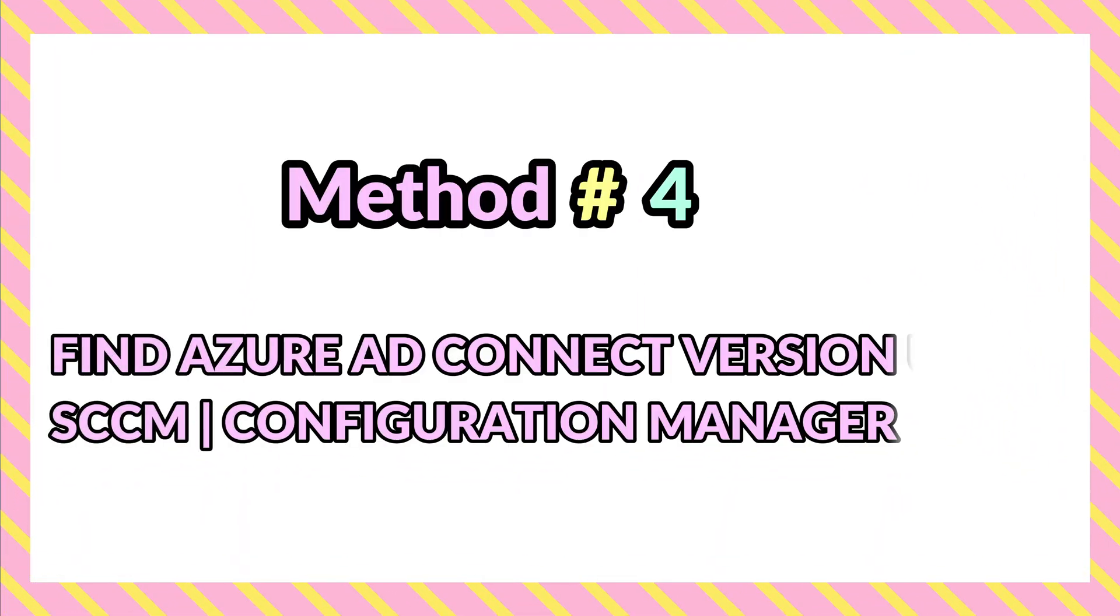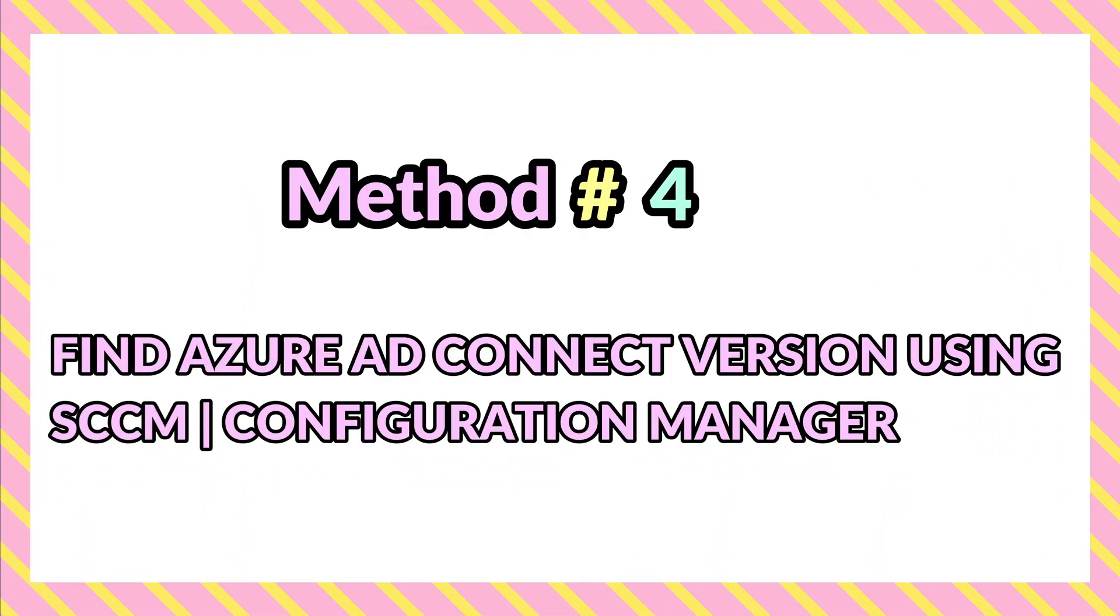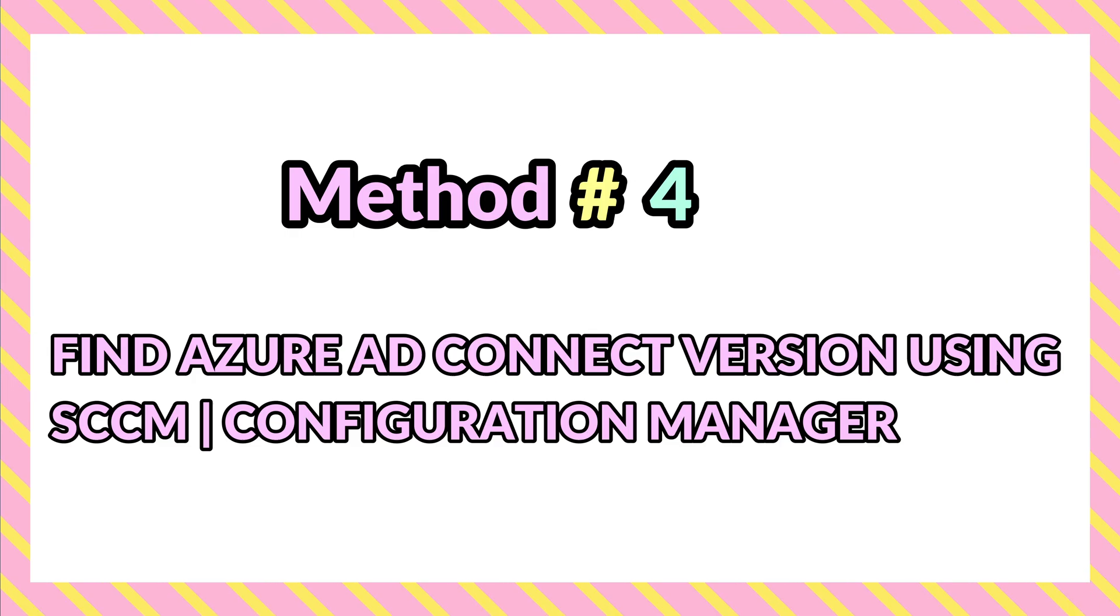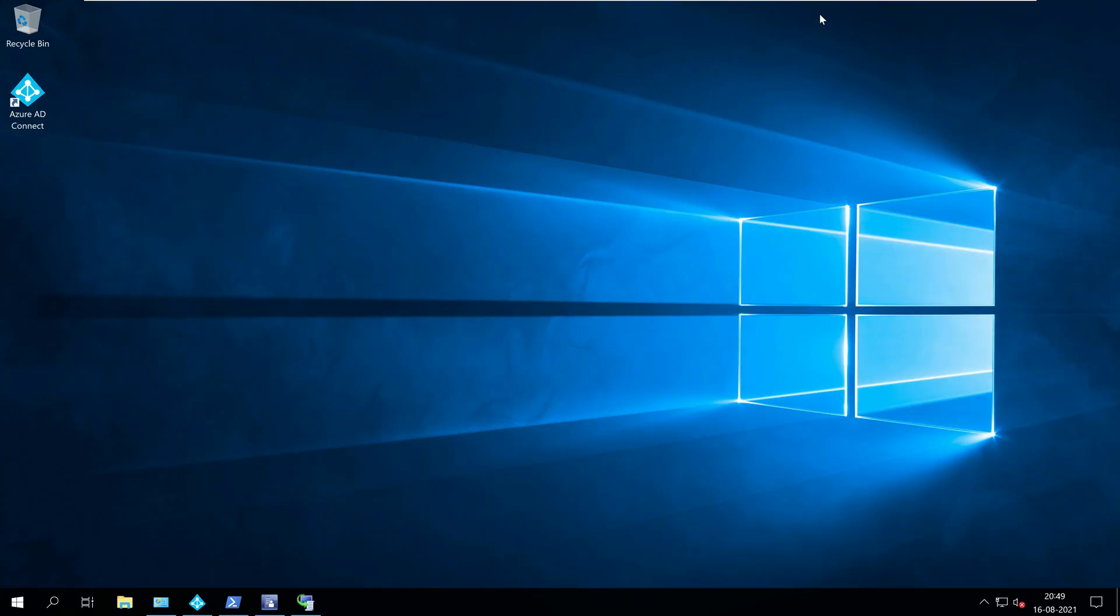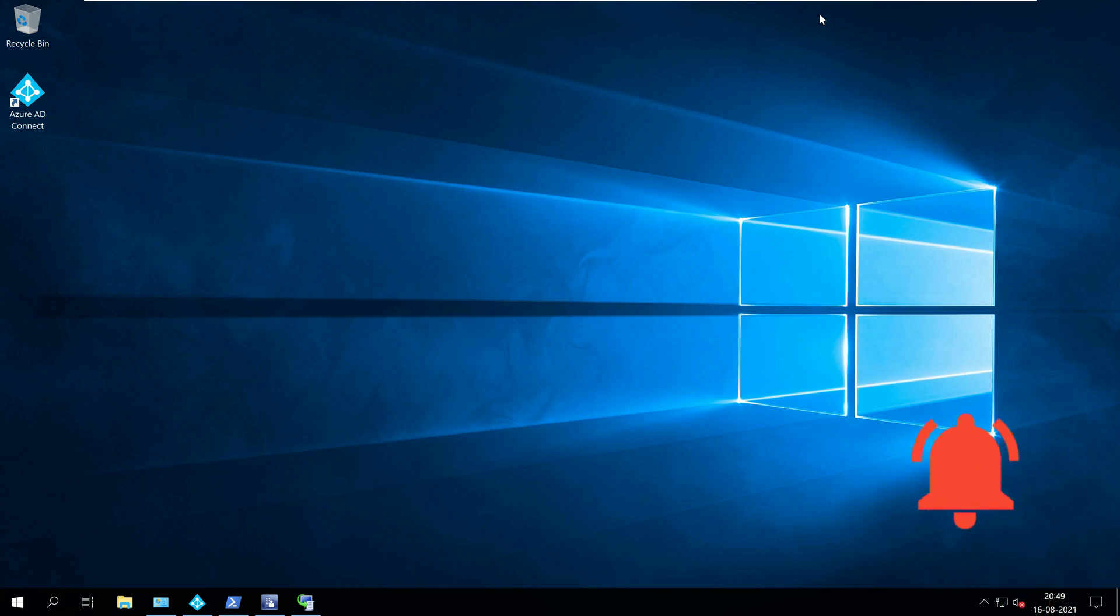Method four, find Azure AD Connect version using SCCM. If you are using SCCM, you can use the CM pivot query to check the Azure AD Connect version on your Windows servers.